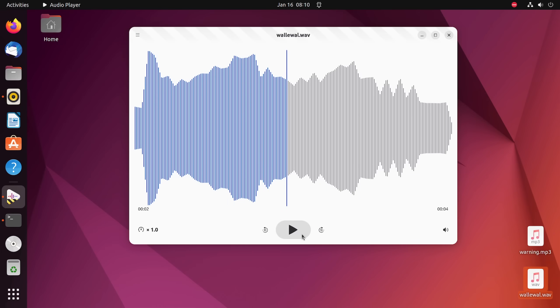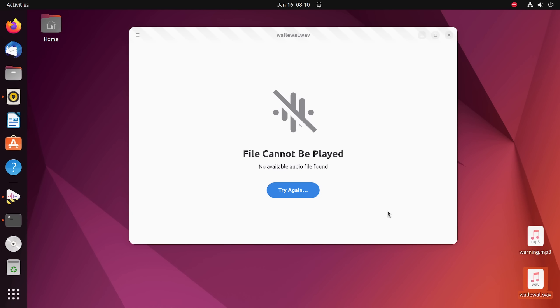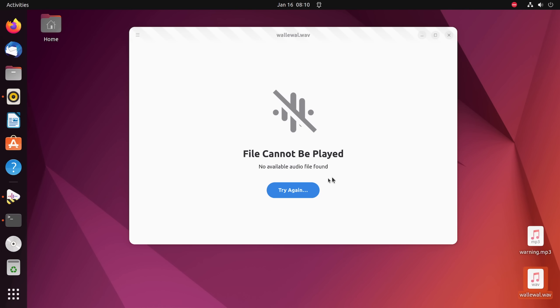And then if I go to Rhythmbox, well, can I drag and drop? No, I can't. This is already quite annoying. And the other thing that I found is that you can't really put more than one audio file in at a time. Why is this not working? It says file cannot be found. No available audio file found. Try again.